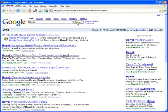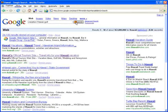You may do better still with a search on 'vacation Hawaii golf'.